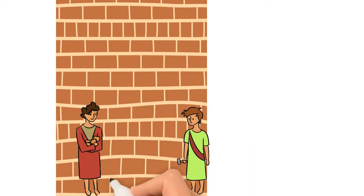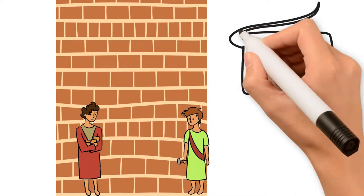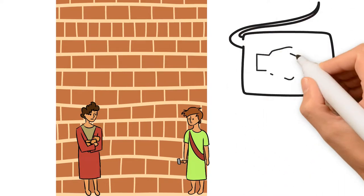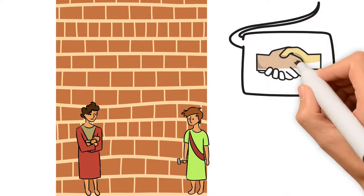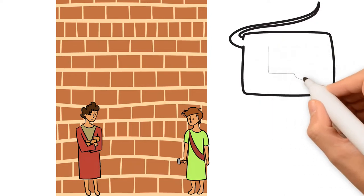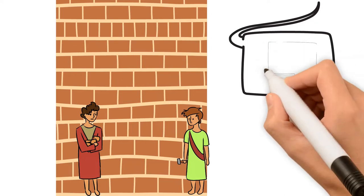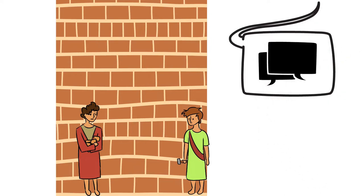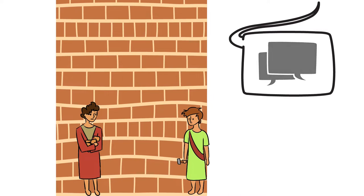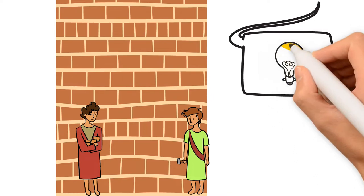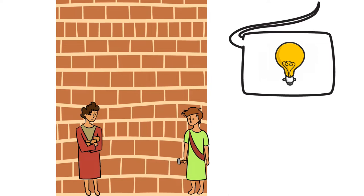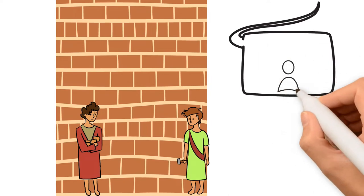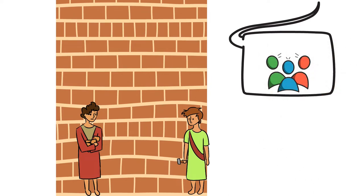So he said, They are one people, and speak the same language, and they are building this. Soon, nothing is going to stop them. So, let's do this. Let's confuse their language so that they don't understand each other anymore.